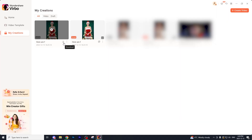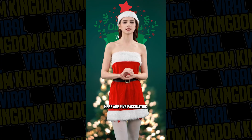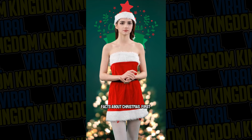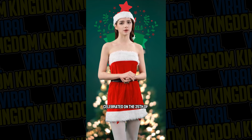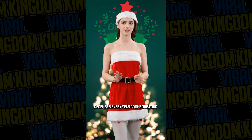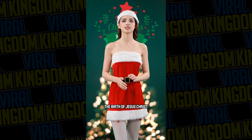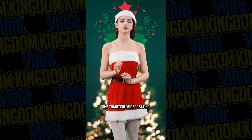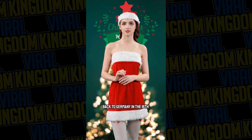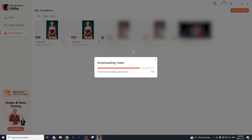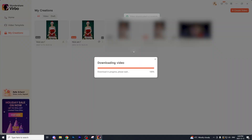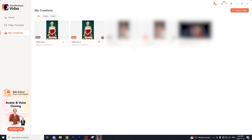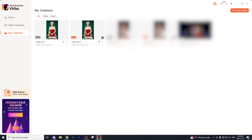Here is the final result. Here are five fascinating facts about Christmas. First and foremost, Christmas is celebrated on the 25th of December every year commemorating the birth of Jesus Christ. Secondly, the tradition of decorating Christmas trees can be traced back to Germany in the 16th century. If you enjoyed this video make sure to leave a like and subscribe to the channel. Also make sure to check out Wondershare Virbo down below — huge shout out to them for sponsoring this video. See you guys in the next one.